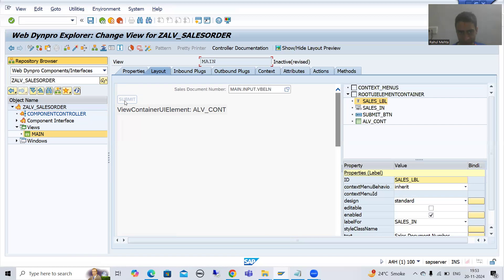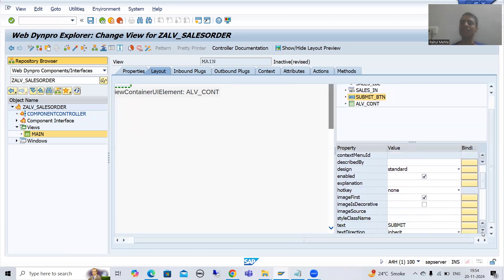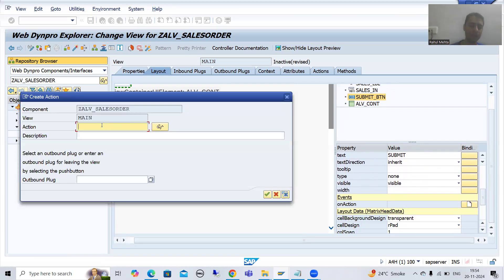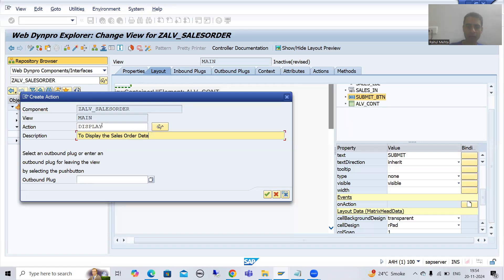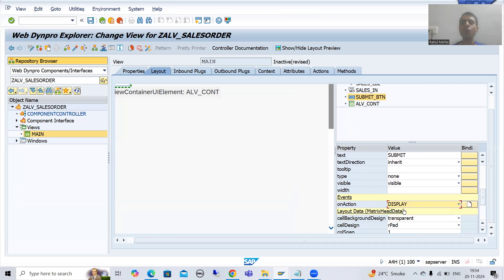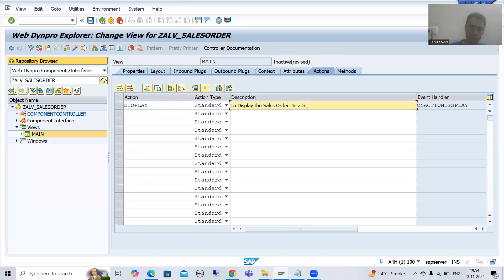I will click on the submit button — as of now this button is disabled. To make it enabled, we will simply create an action. I will click 'create button'. The name of the action is 'display', with description 'display the sales order details'. I will go for OK. After creating this action, the system will create an event handler method. You can see we have an event handler method and an action. So we have an action and a corresponding event handler method.